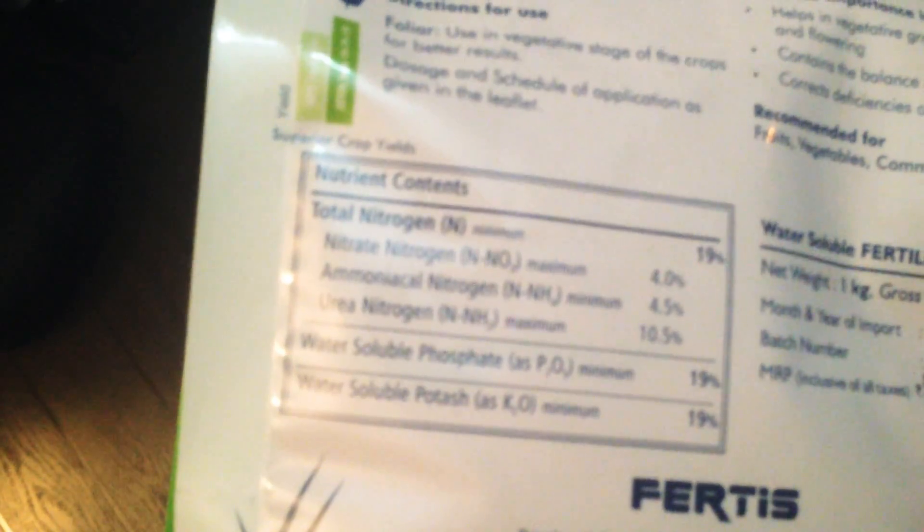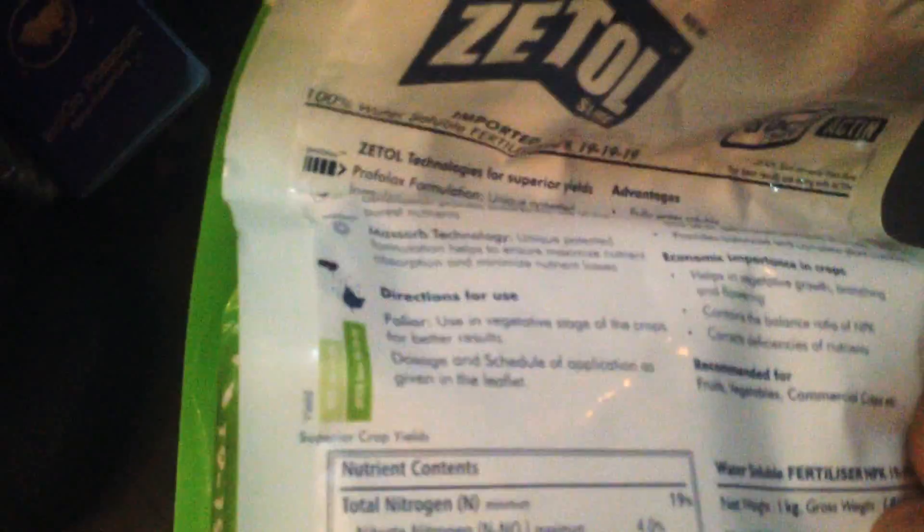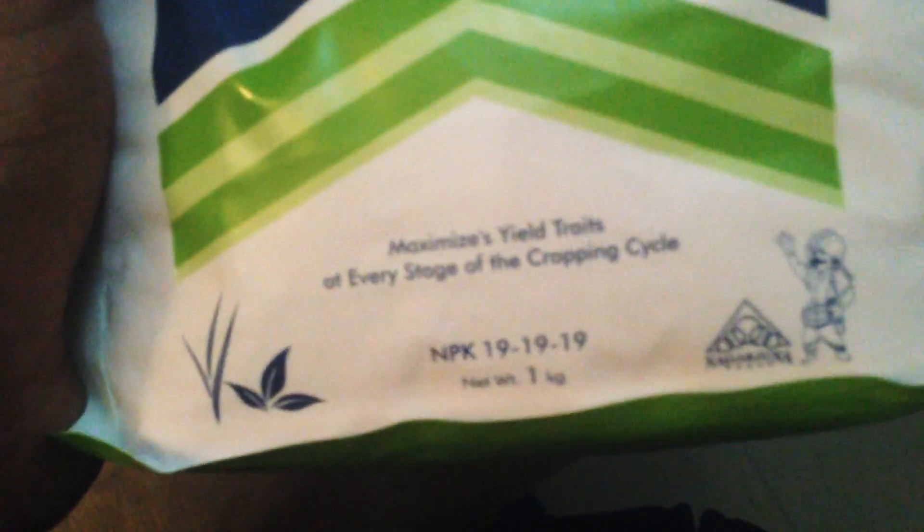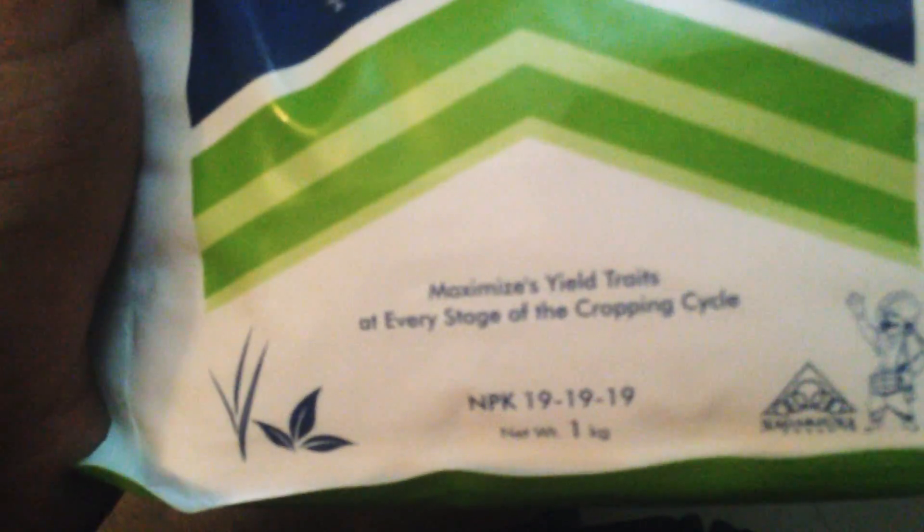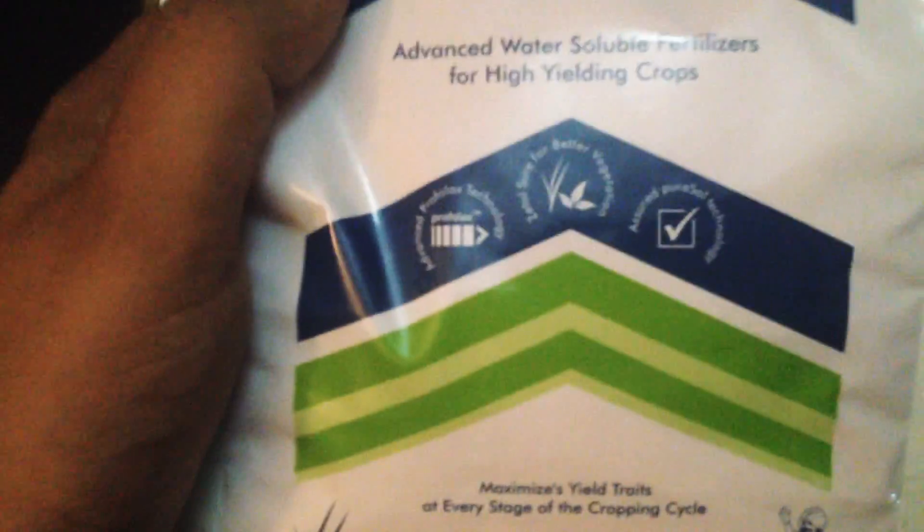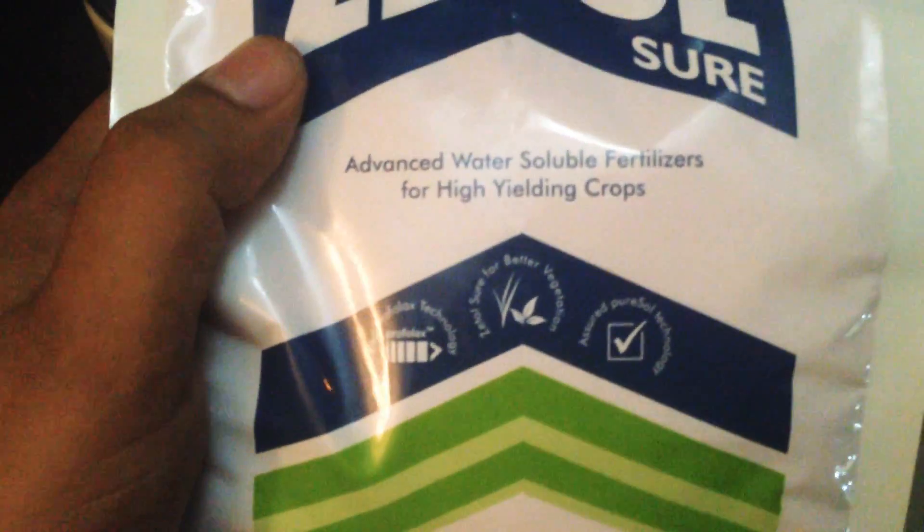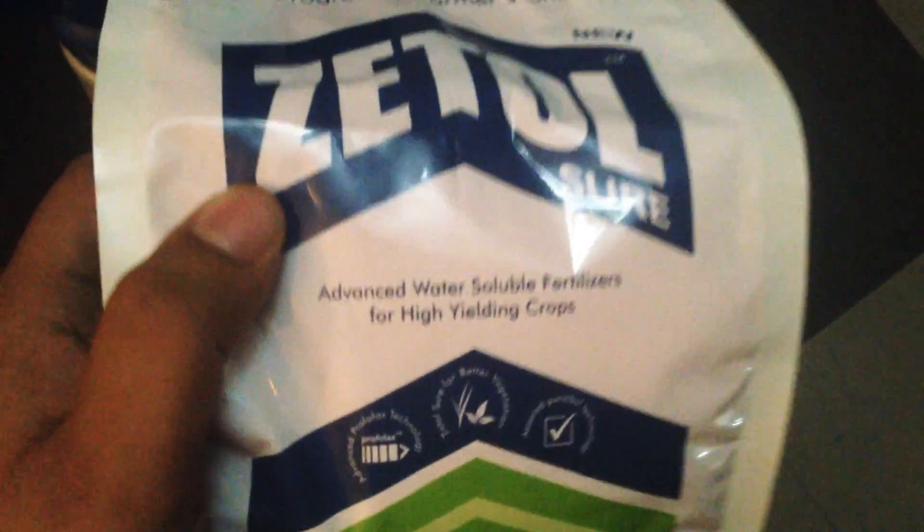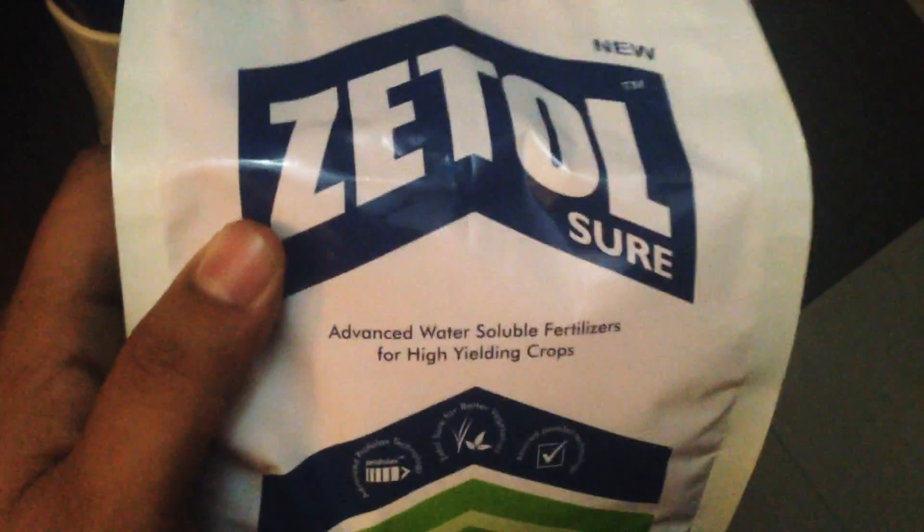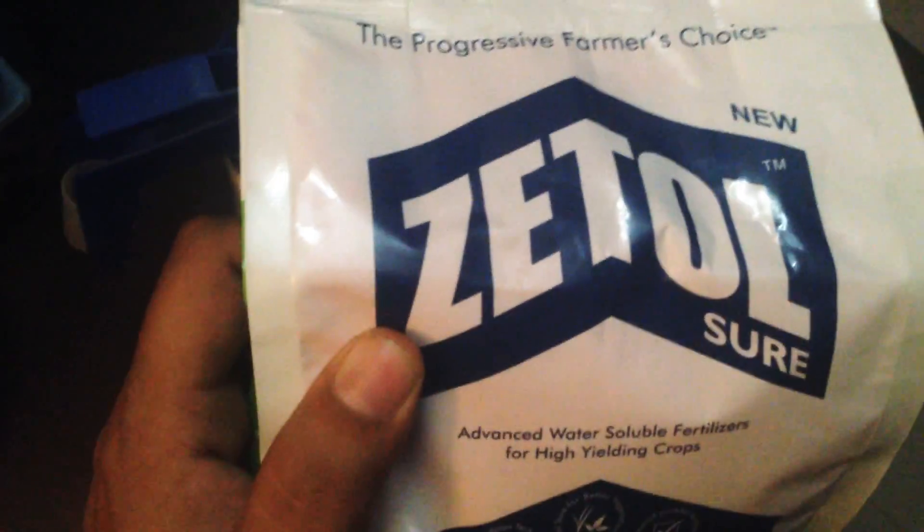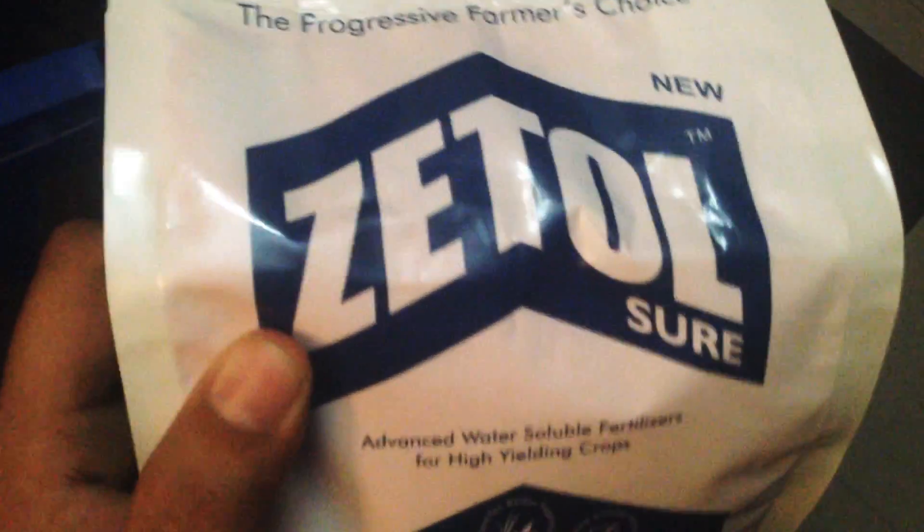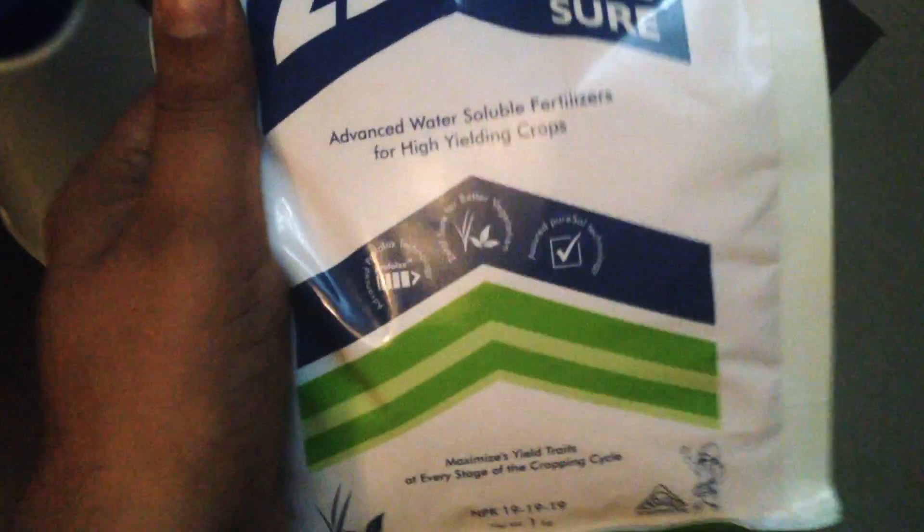phosphorus, and potassium. This is 19-19-19 NPK, which is good for plants if they are fruiting or for foliage plants.